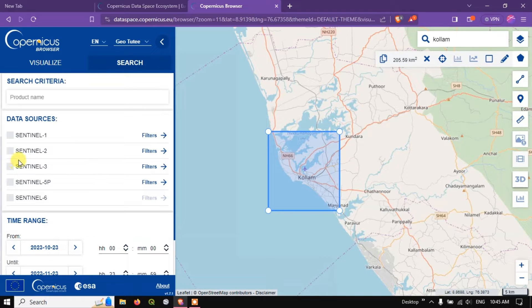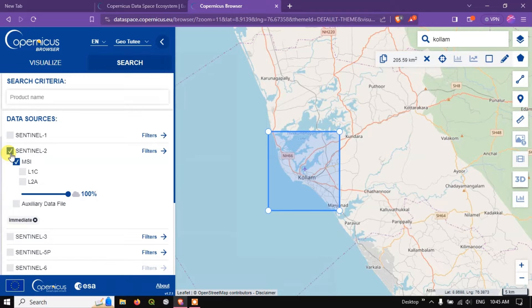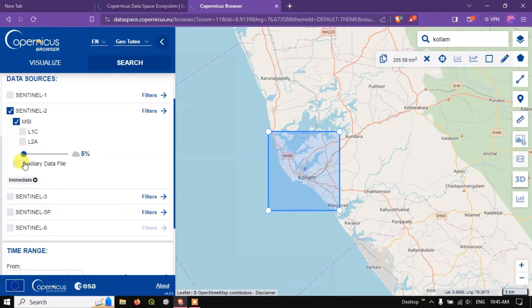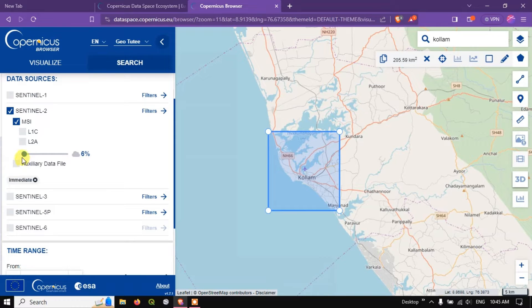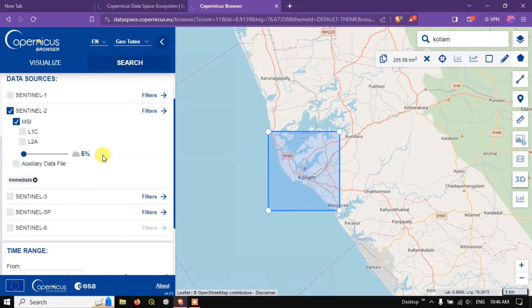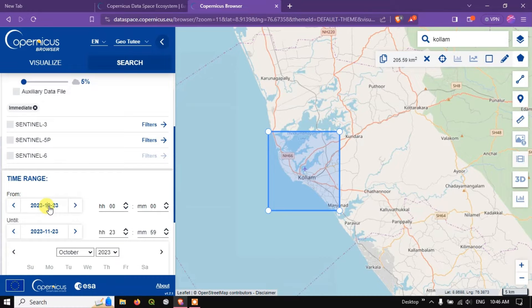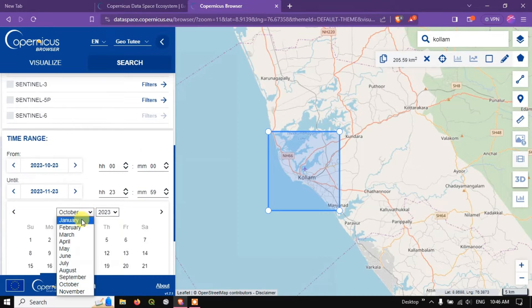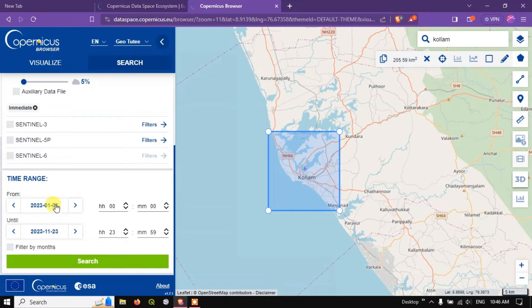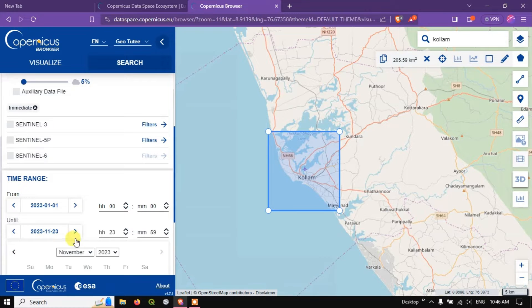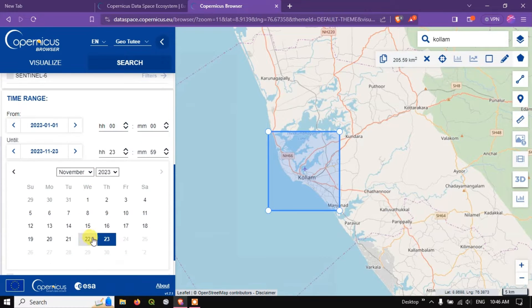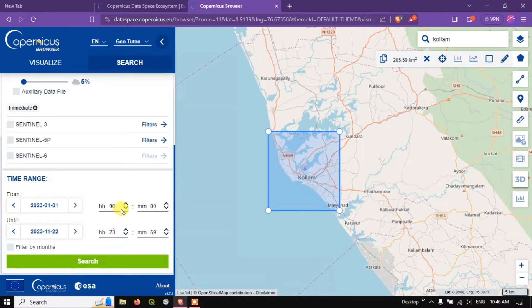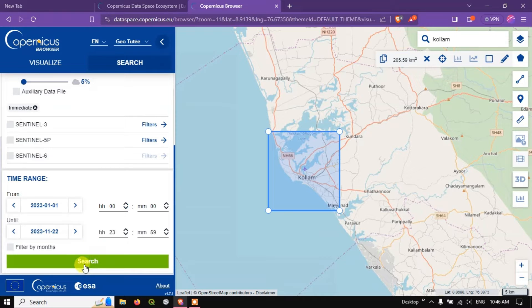Now you can see various Sentinel products are there. I'm going to select Sentinel-2 product. And I'm going to specify the cloud coverage as 5 percentage. Now you can select the time range. So here I'm going to select January 2023 to 22nd November 2023. You can specify the time also. And finally hit the button search.